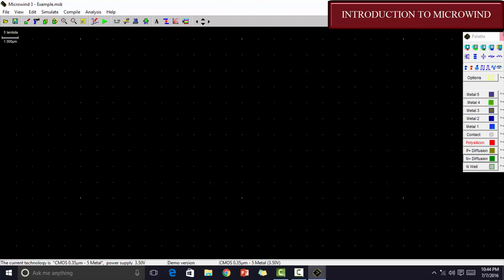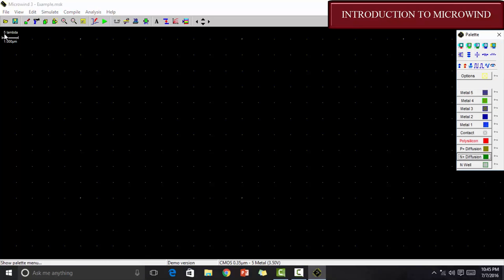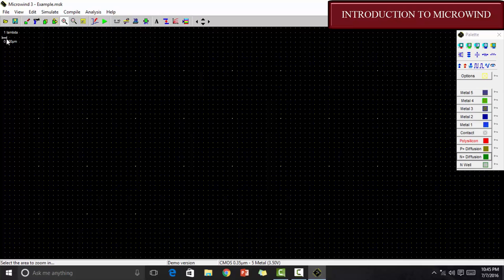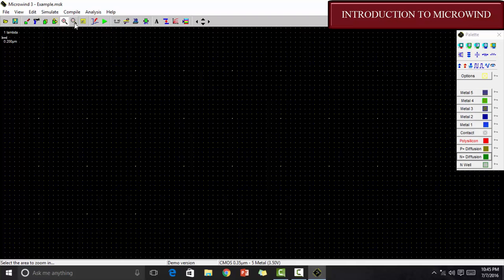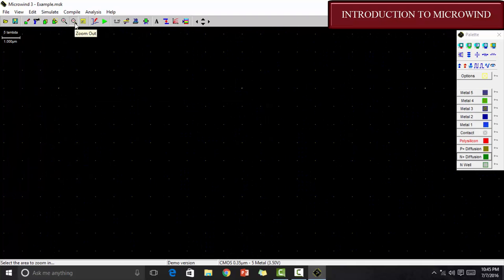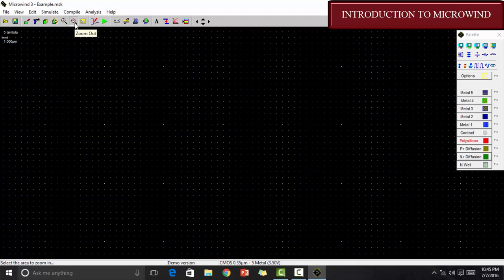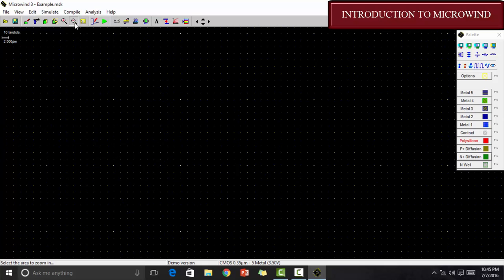If the palette is not there, you can get the palette from here which says show palette. Now, it is 5 lambda. So, in order to draw in 1 lambda, go to this zoom in sign and click on the screen. Now, you can see it is 1 lambda. But, I would suggest you to draw for 10 lambda. What will it do is, it will reduce all your design errors. In order to go to 10 lambda, select on the zoom out sign and click there. Now, click once again. It becomes 10 lambda.